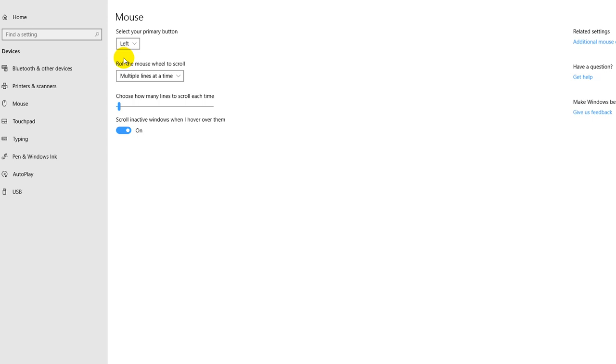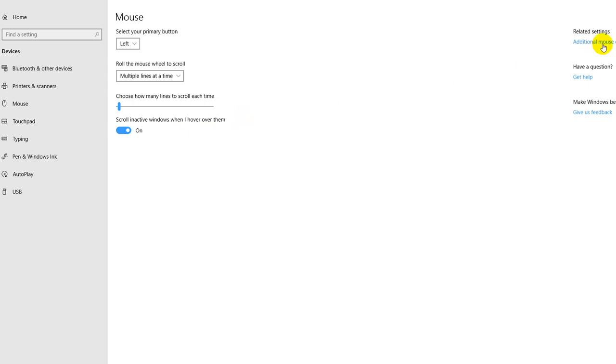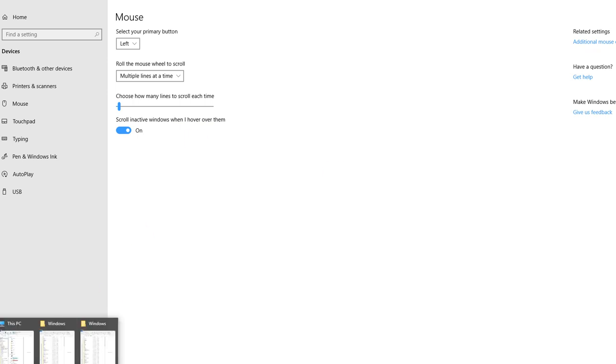This is in the mouse setting and there is a new feature which was activated a couple of years ago. That's called scroll inactive windows when I hover over them. It's a little bit difficult to understand what it means, so I'm going to show you that.